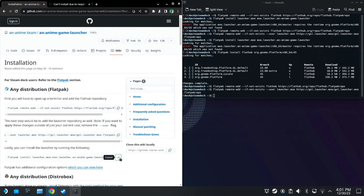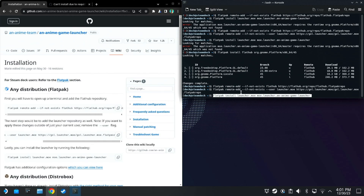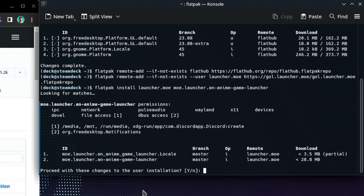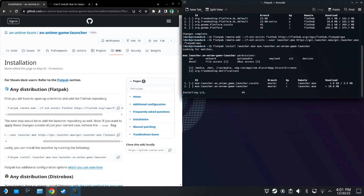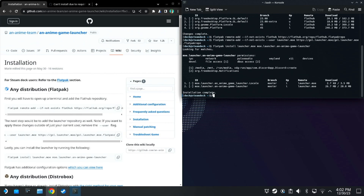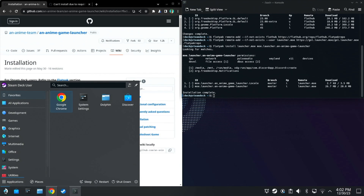Second time's a charm. I copy it, paste it, hit enter. And what do you know — this time it found exactly what I needed. There were no errors. An Anime Game Launcher. Put a little Y for yes, hit enter. Installation complete. Congratulations. At this point you have completed step one, which is honestly the most confusing part.